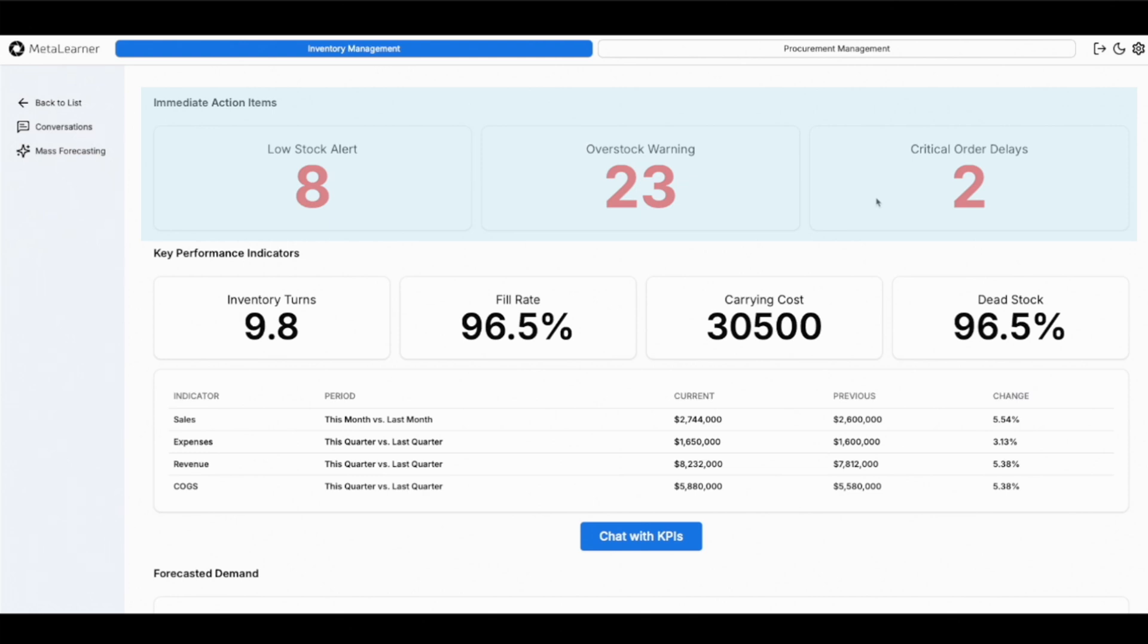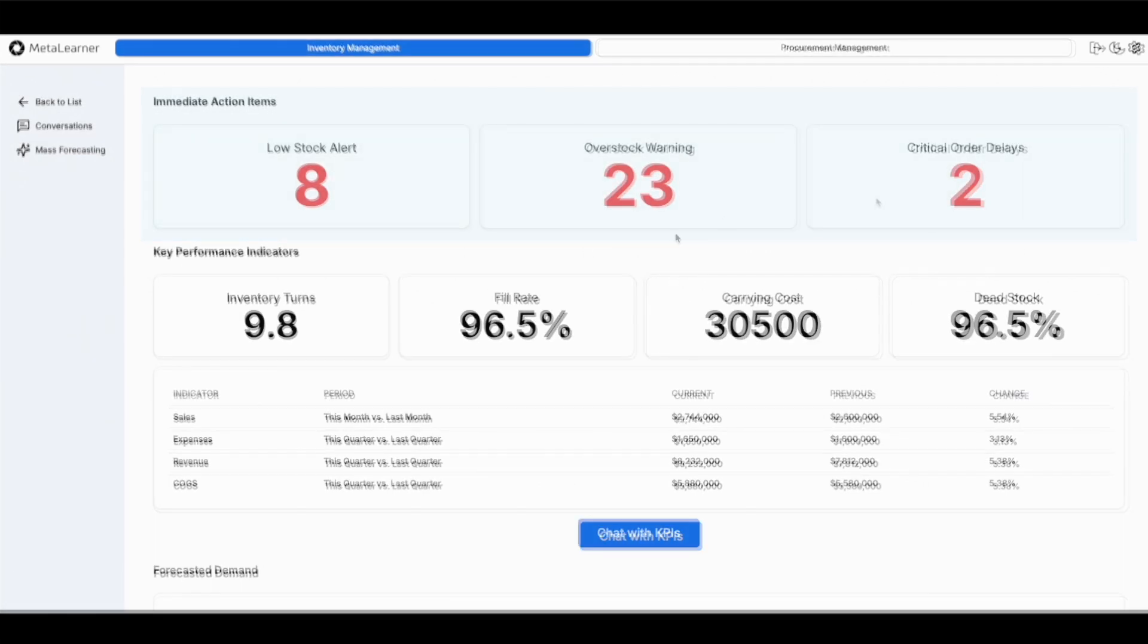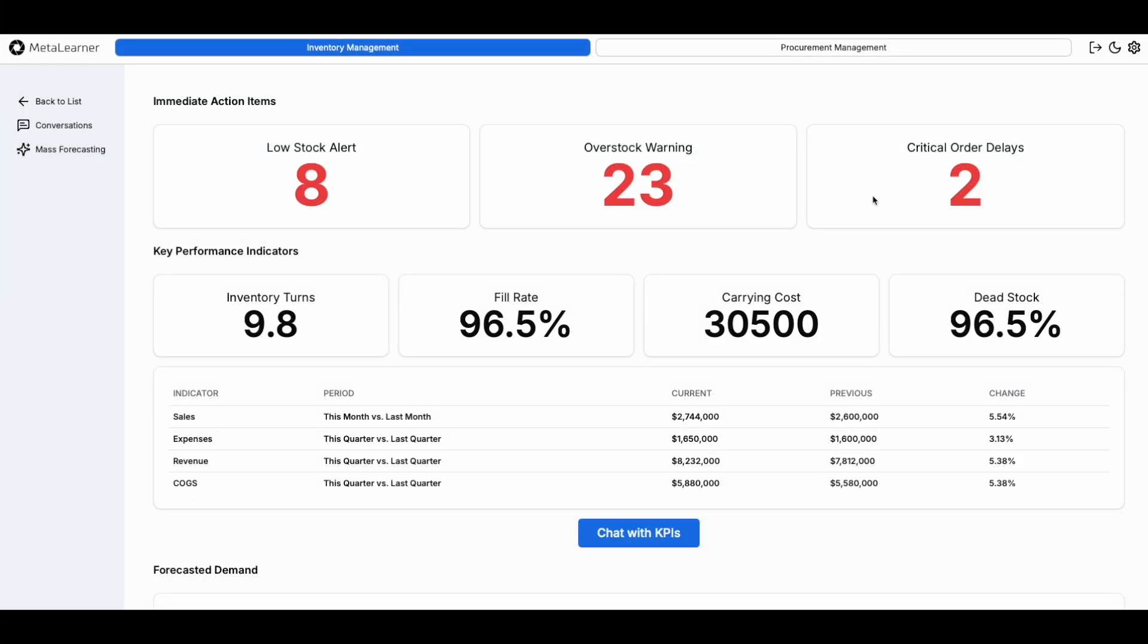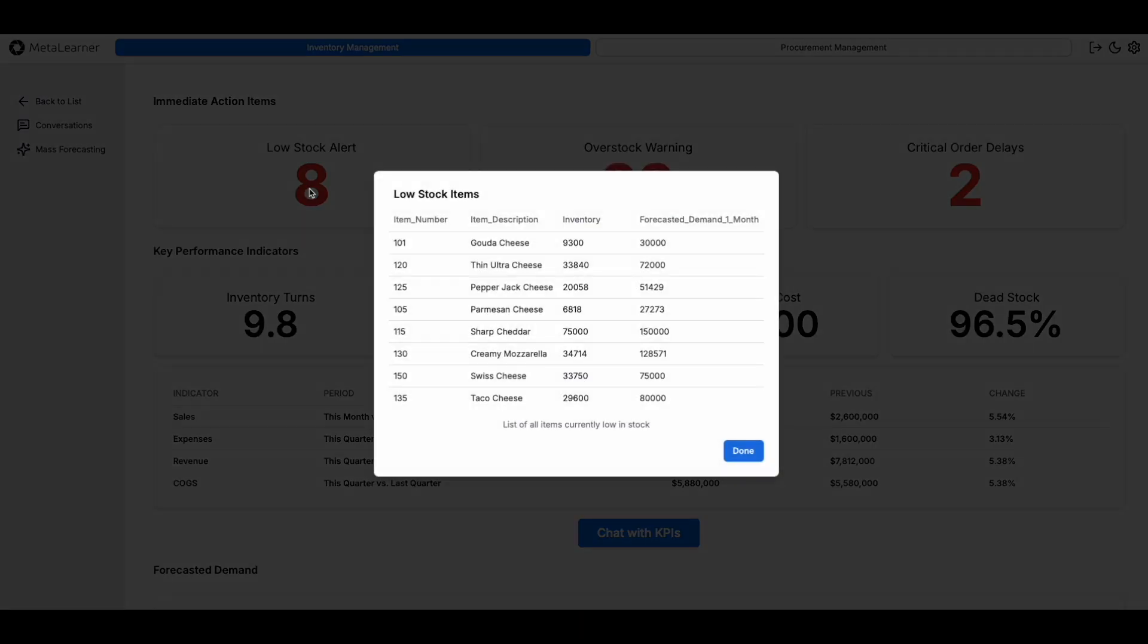When you log in, supply chain managers are greeted with real-time, customizable alerts. Acting quickly is easy. Simply click an alert to identify and address issues without delay.